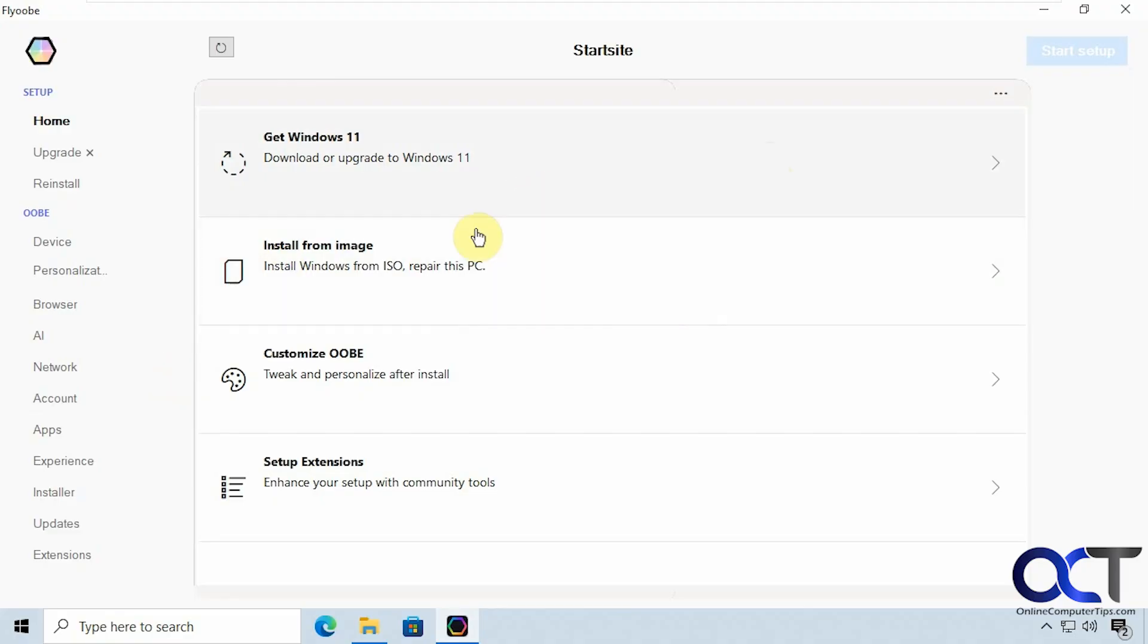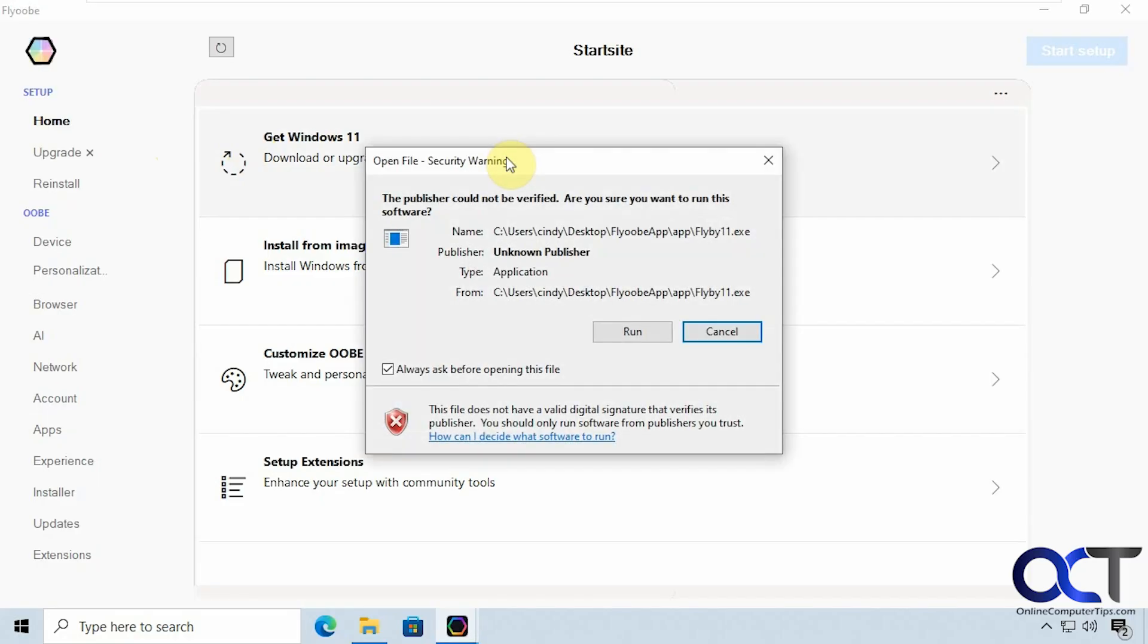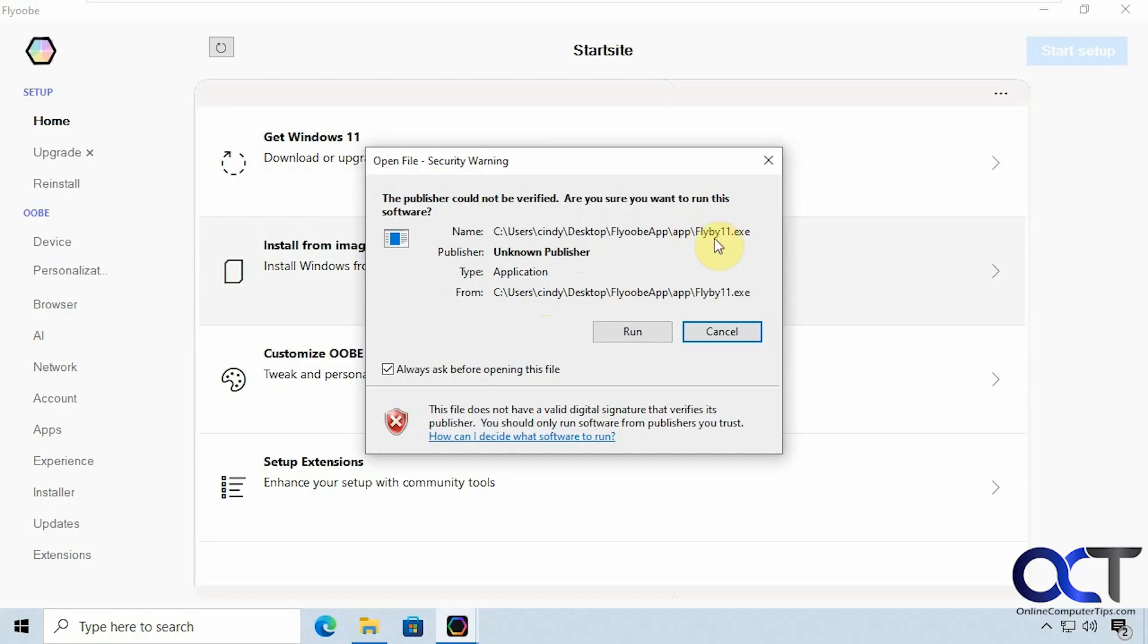Alright so to get started we're going to go to the home section here and click on this top one here get Windows 11 download or upgrade to Windows 11 and so it has to use the built-in Flyby 11 app to do this. So this app used to be called Flyby 11 now they changed it to Flyobi even though Flyby 11 is still part of it so we're going to click on run.